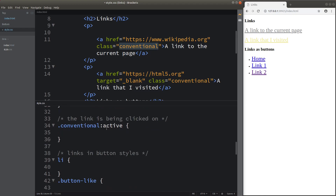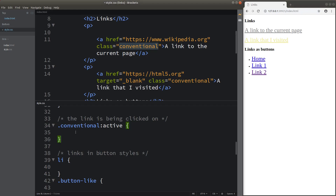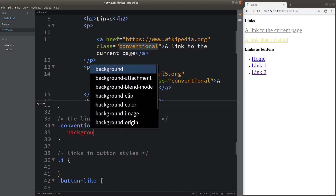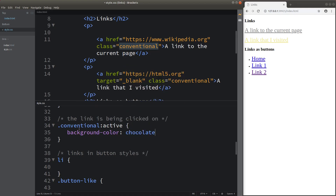The final pseudo-class is the active state, which represents the situation when the link is being clicked on. When clicking the link, the letters change to a bit of green and the background border also changes to green. After updating the active state styles, clicking on the link shows the background color has changed to chocolate color.